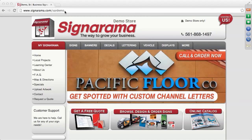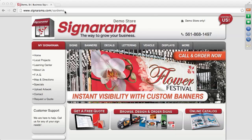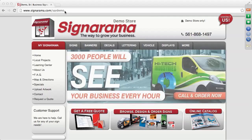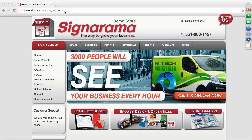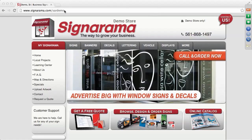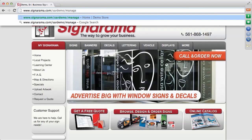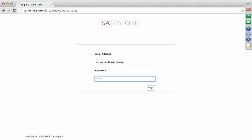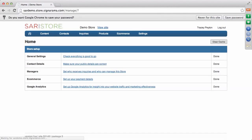Today we're going to go into the management area — it's where you log in to do any type of site customization. We're going to show you the e-commerce setup so you can turn on the shopping cart and see and receive those inquiries, orders, and artwork uploaded to your site. At the back end of this URL, I'm going to put forward slash manage, which takes me to the login page for the management area.